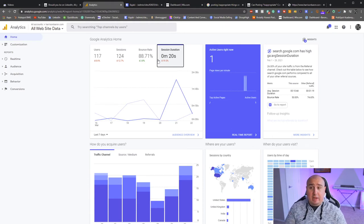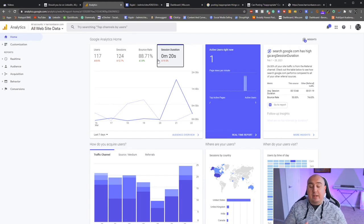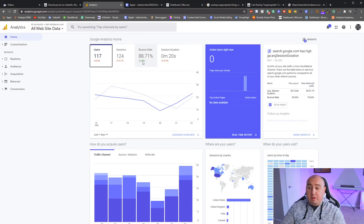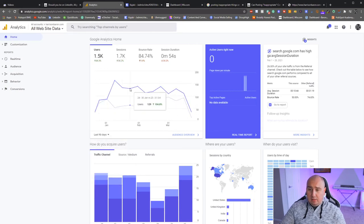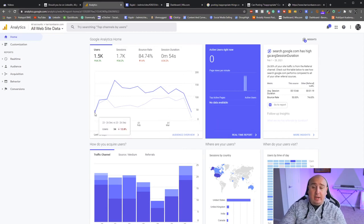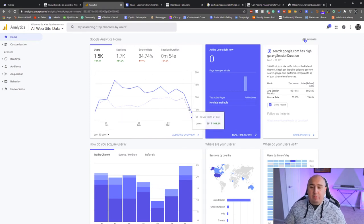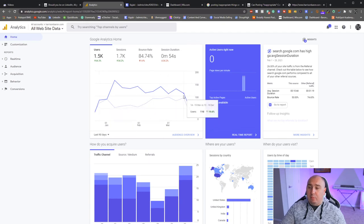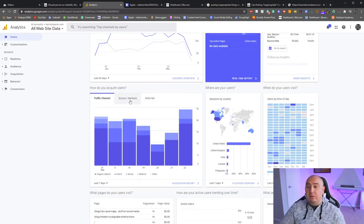Now, how do you acquire users? You have Traffic Channel, Source, Medium, and Referrals. Organic search, direct, social, referral, and other. Organic search is how many people visit your website from Google. Direct means they typed harrisonbarron.com directly. Social means they came in from Pinterest or similar. Referral is from another website. 'Other' might be YouTube, which can also fall under referral.